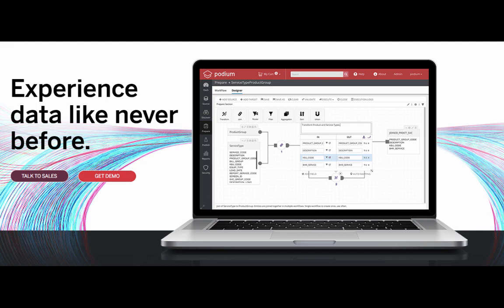If you want to learn more, or set up an assessment for Podium to solve your critical business challenge, please visit PodiumData.com or contact your local sales representative. Thank you.